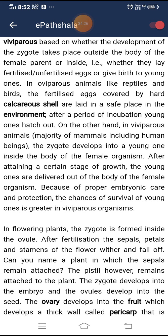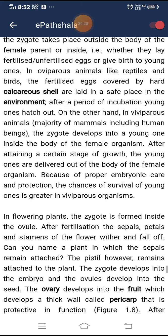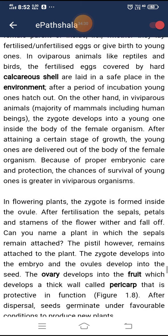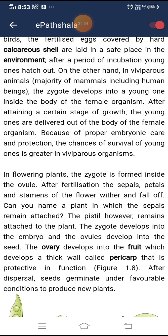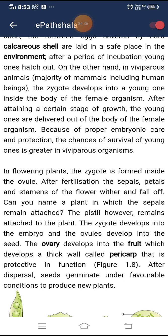In oviparous animals like reptiles and birds, the fertilized eggs covered by hard calcareous shells are laid in a safe place in the environment; after a period of incubation, young ones hatch out. In viviparous animals — the majority of mammals including human beings — the zygote develops into a young one inside the body of the female organism, and after attaining a certain stage of growth, the young ones are delivered out. Because of proper embryonic care and protection, the chances of survival of young ones are greater in viviparous organisms.